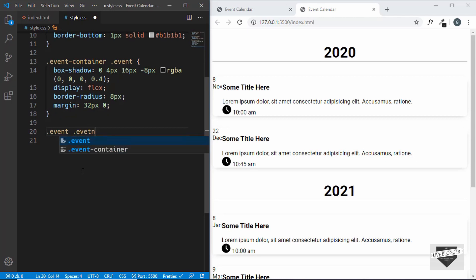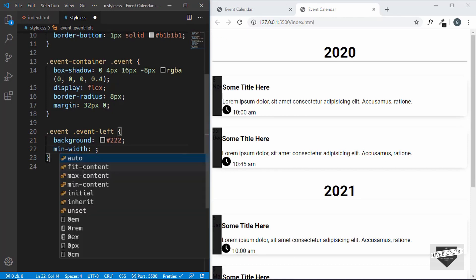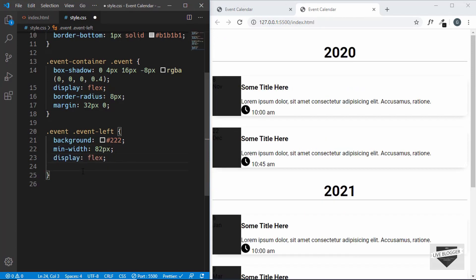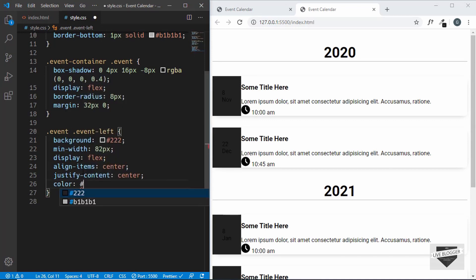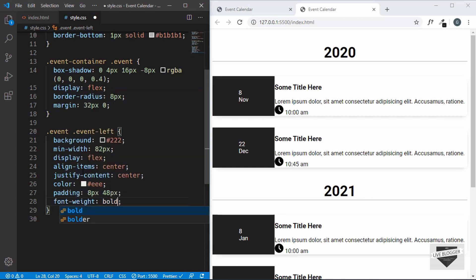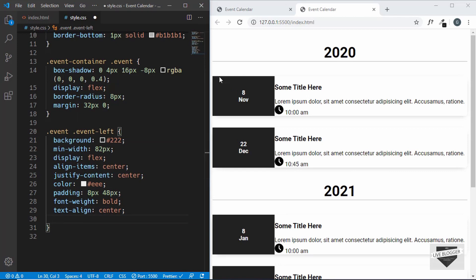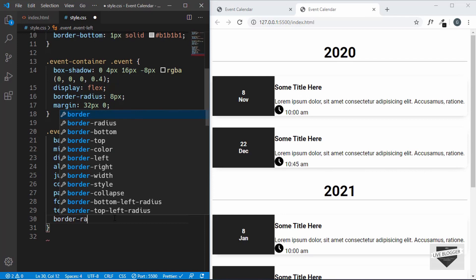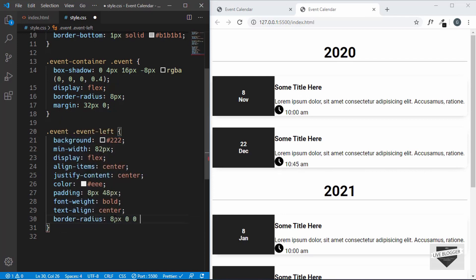Now let's target event-left. We'll set a background-color of dark gray, a minimum width of 82 pixels, display flex, align-items center, and justify-content center. We'll change the text color to light gray, give a padding of 8 pixels top and bottom and 48 pixels left and right, and set font-weight bold and text-align center. We've already given border-radius to the event division, but since event-left is inside it without its own border-radius, it won't show. So we'll add border-radius to the top-left and bottom-left corners: 8px, 0, 0, 8px.